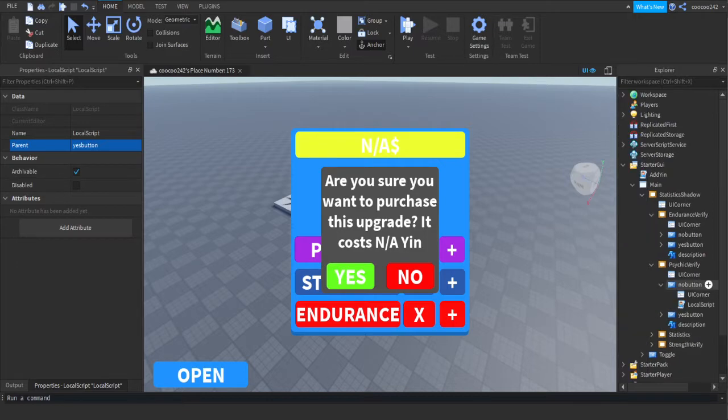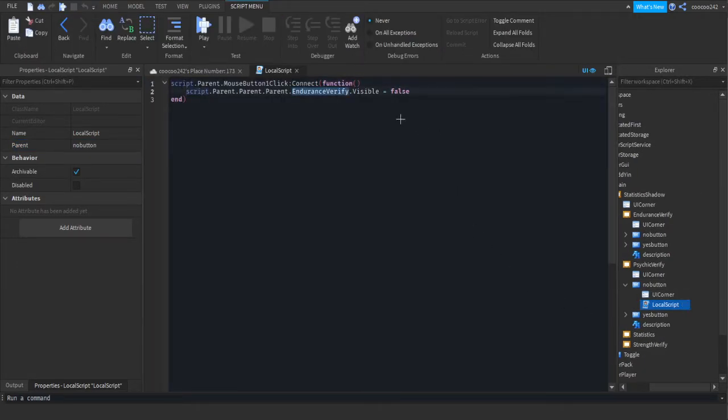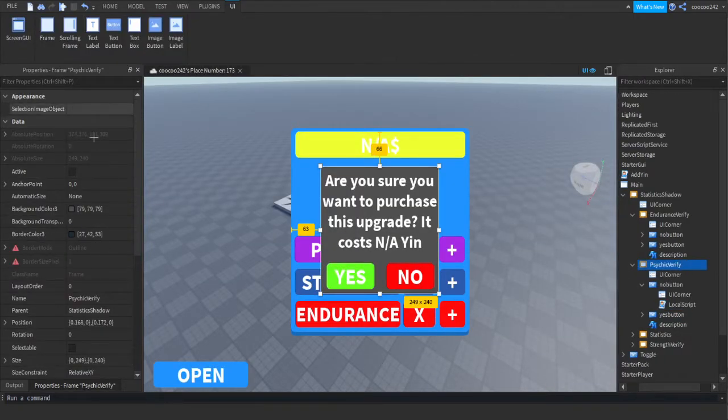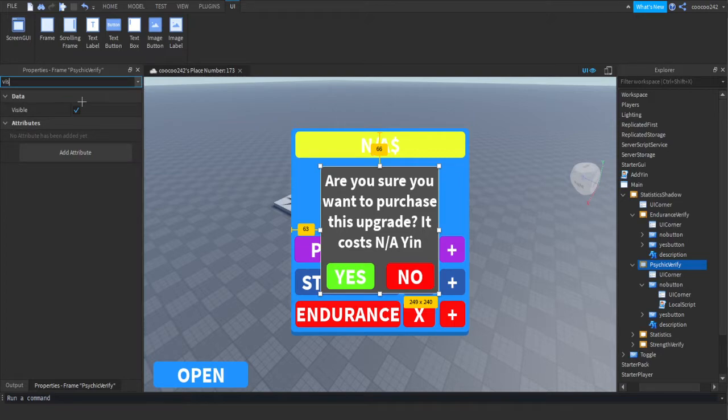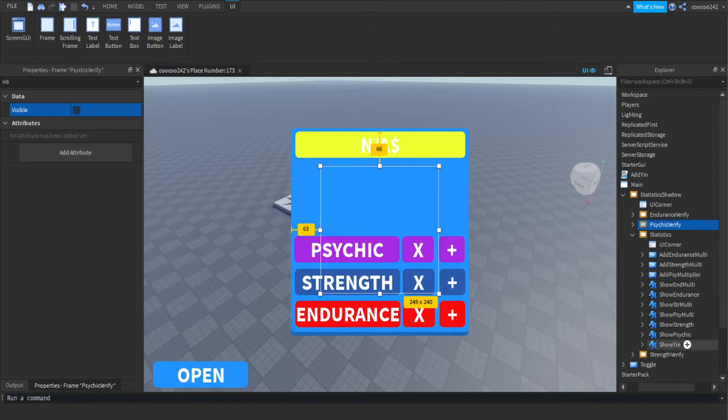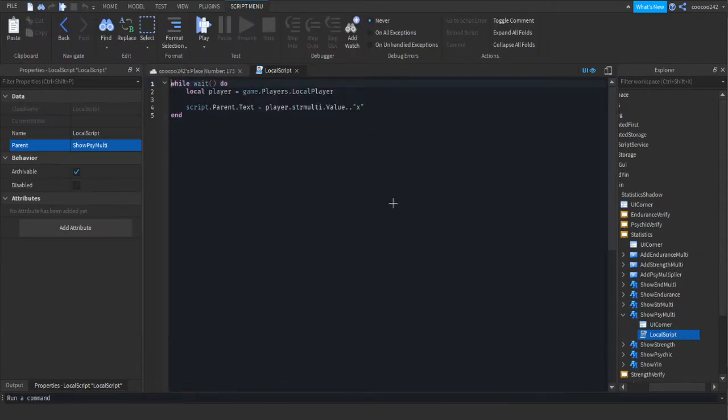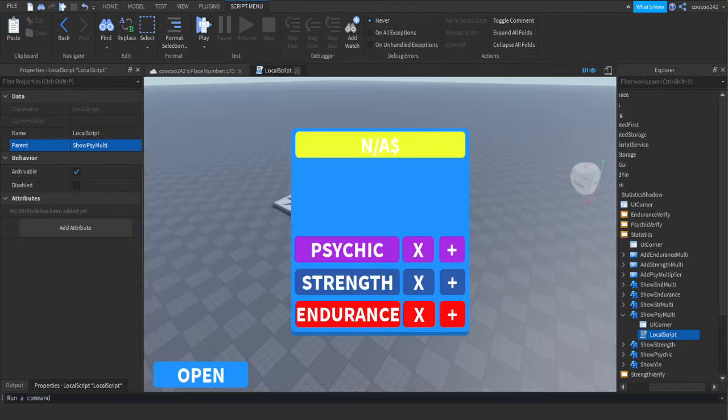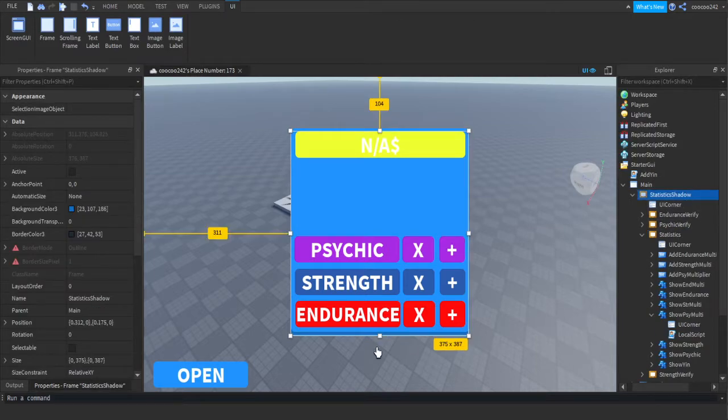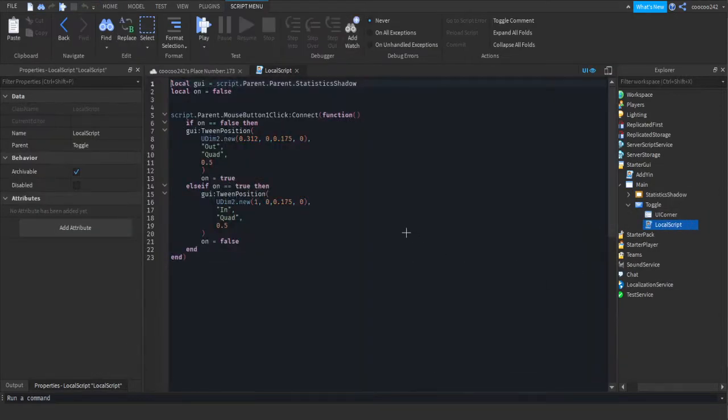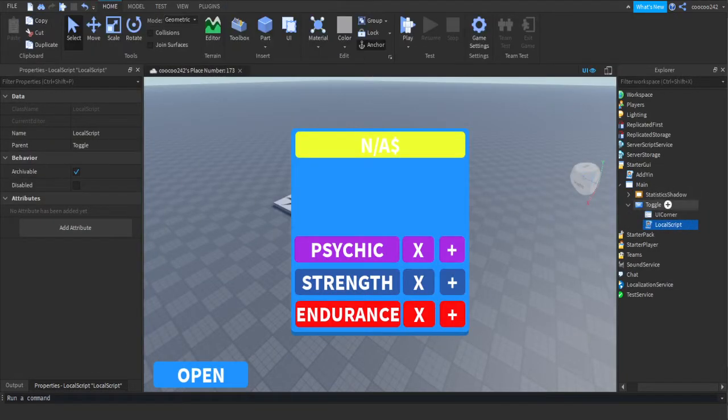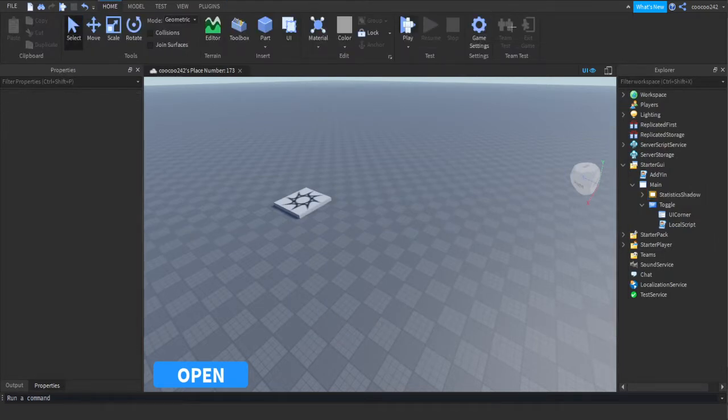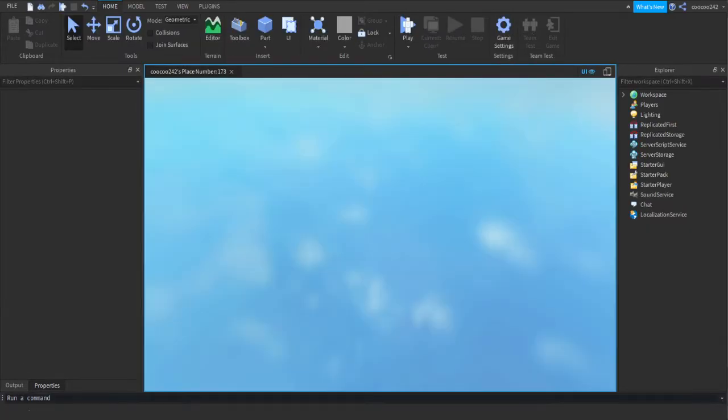Then in the no button, you want to open it up. We're going to change endurance verify to psychic verify. Now we're going to select the verify frame and make it visible false. Now we're going to select the show psychic multiplier, go into it, and change strength multi to psychic multi. Now this should be it. There might be extra that I have missed. You want to now go back to your toggle, go into local script, copy this, and change this position to the bottom one that you copied. If I have done everything properly, this should be everything we must change.